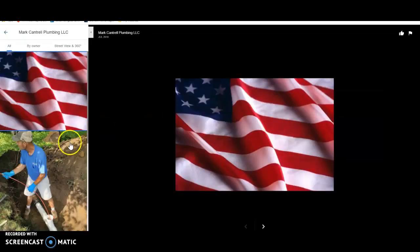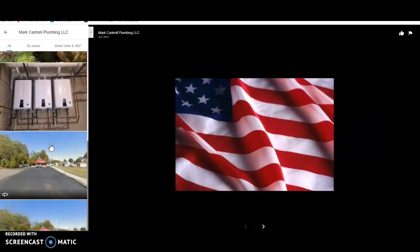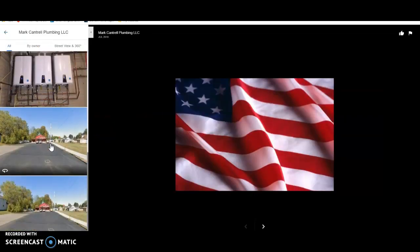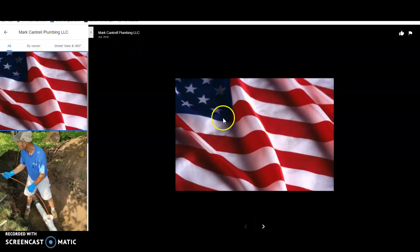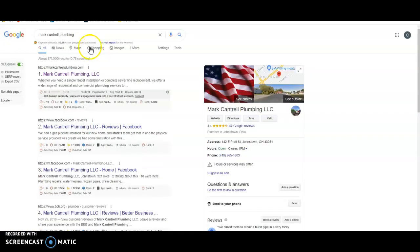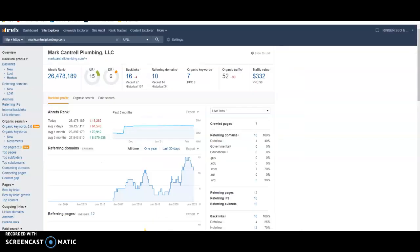You're going to want to make sure to have 10 photos in here. And then like I said, you're going to want to make sure to have your photos saved as buyer intent keywords. So this American flag could actually be saved as Dayton, Ohio plumbers or Columbus, Ohio plumbers. And then Google's going to read that on the back end. So you want all your photos to be saved properly.